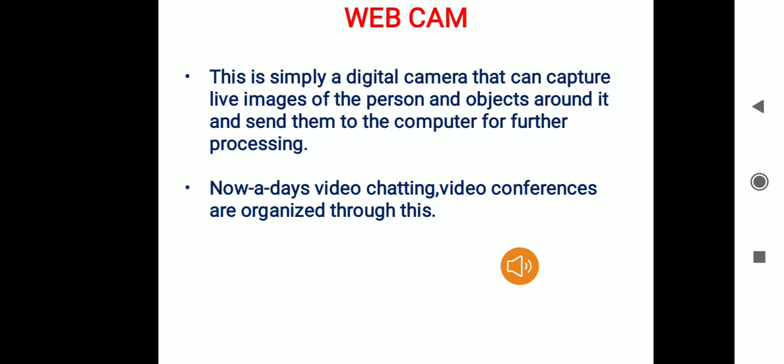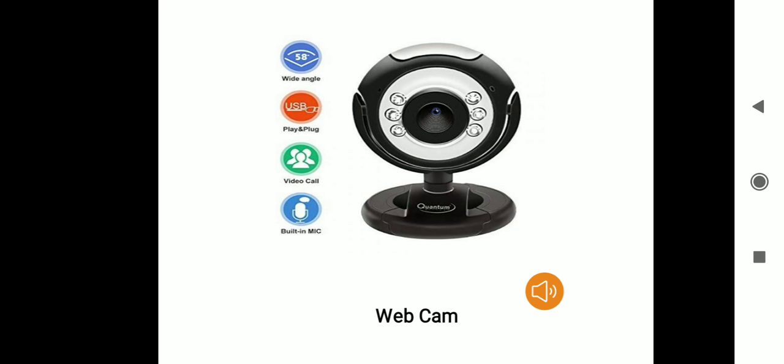The next input device is the webcam. The webcam is simply a digital camera. With the help of this digital camera, you can capture live images of a person and the objects around them and send them to the computer for further processing. Nowadays, all video chatting and video conferences are organized through the webcam. The figure shows a webcam through which a user can video chat with people across the globe.